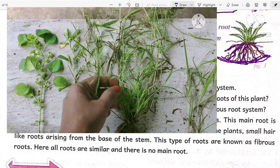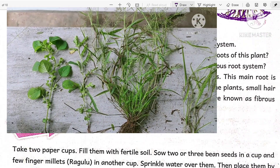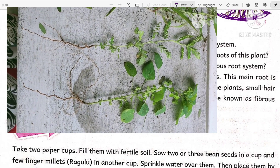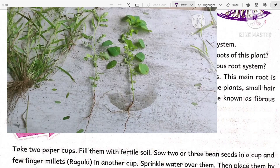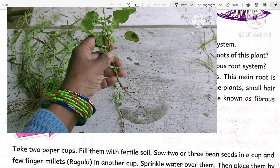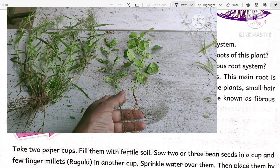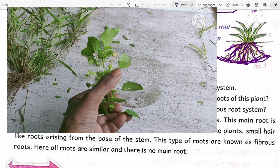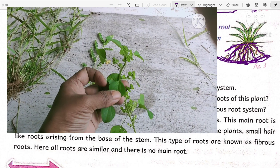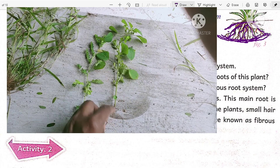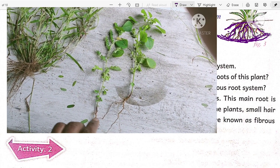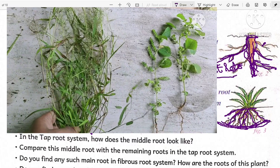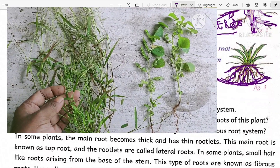In the tap root system, how does the middle root look? It has a thick and longer structure compared to the thin rootlets. The remaining roots are shorter and thinner. In the fibrous root system, there is no such main root. Generally, plants with fibrous root systems look like grass plants. Plants like tridax, tamarind, and bryophyllum all have a tap root system.